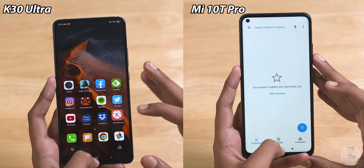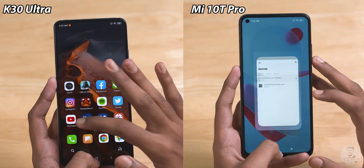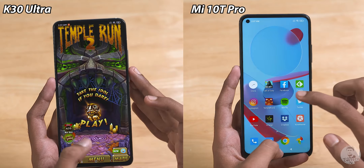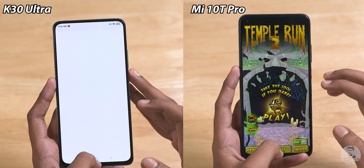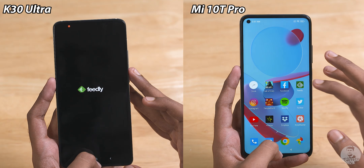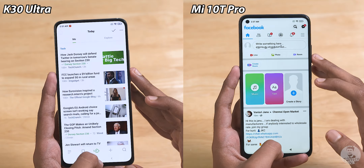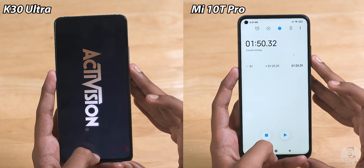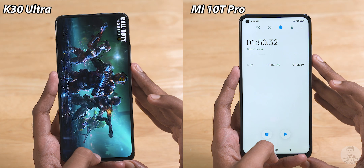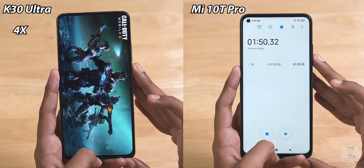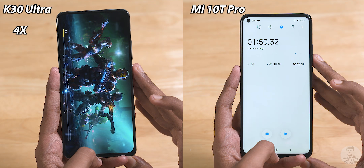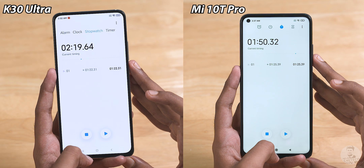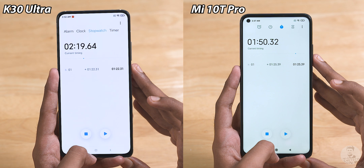Can the K30 Ultra complete a clean sweep? All that stands between the Redmi and the finishing line is two rows of apps. But disaster strikes — the K30 Ultra begins reloading apps from Feedly and the Mi 10T Pro takes advantage of that slip-up. It races ahead as the K30 Ultra is stuck reloading Call of Duty Mobile and finishes the round in a minute and 50 seconds. The K30 Ultra finally finishes reloading Call of Duty and ends the second round at 2 minutes and 19 seconds.